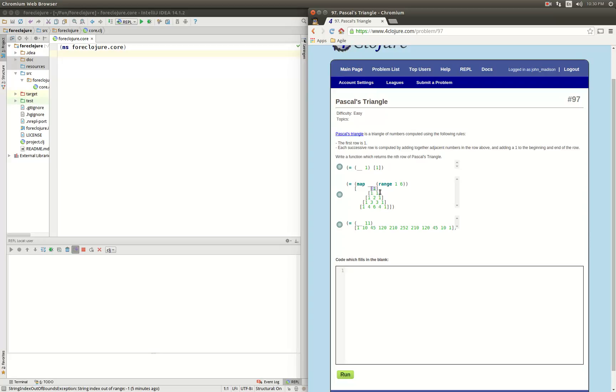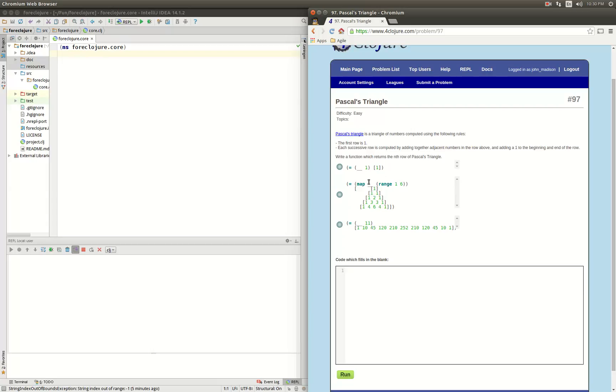adjacent numbers, and then a 1 again. So here we have 1 and then 1 plus 2 is 3 and 2 plus 1 is 3 and then 1 etc. So my idea with this is essentially to take the row and then pad it with a 0 on the start and end, and then sum up all the adjacent pairs to get the next row.